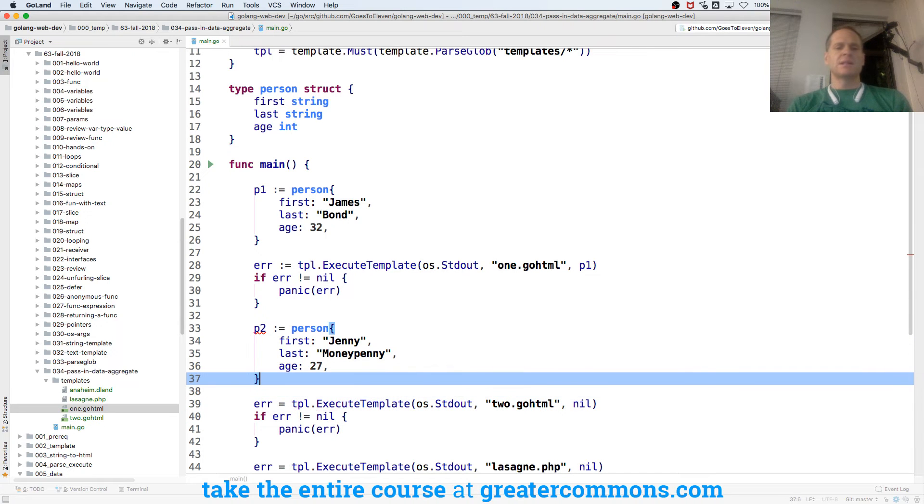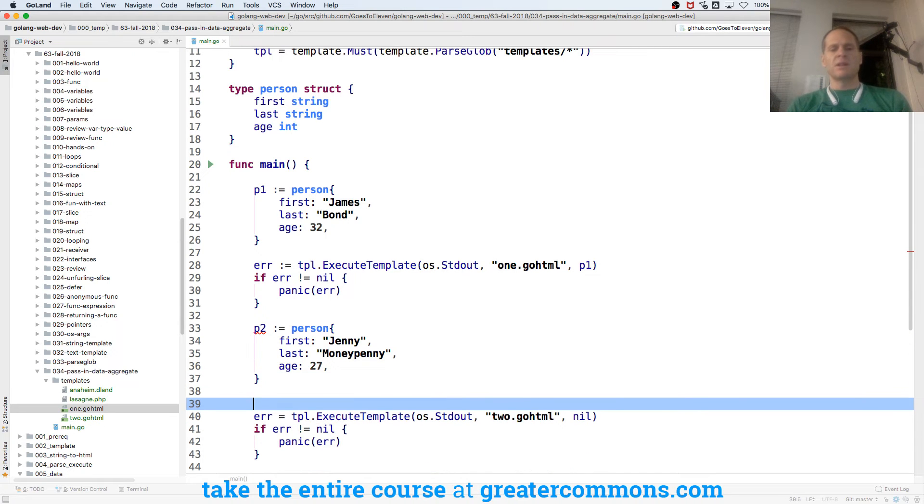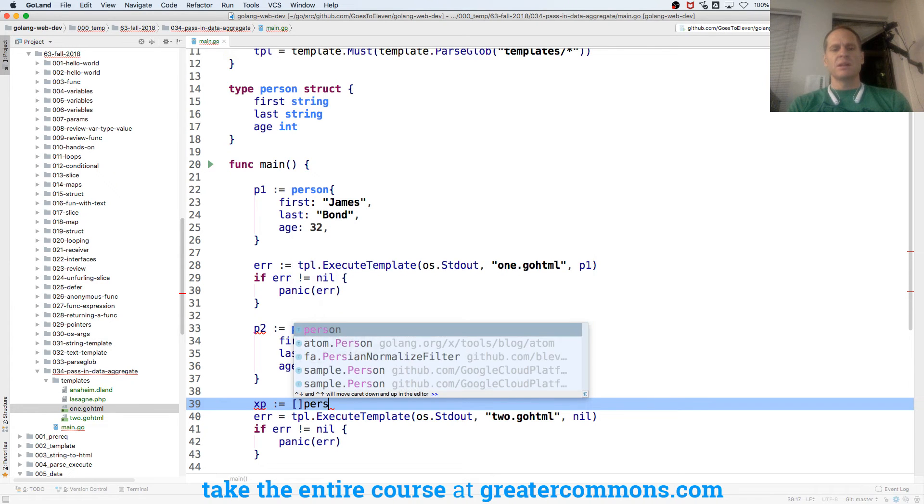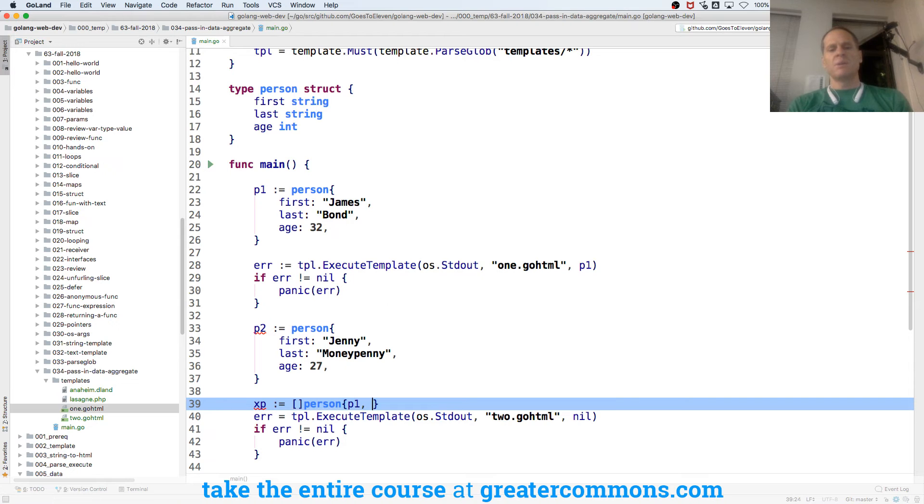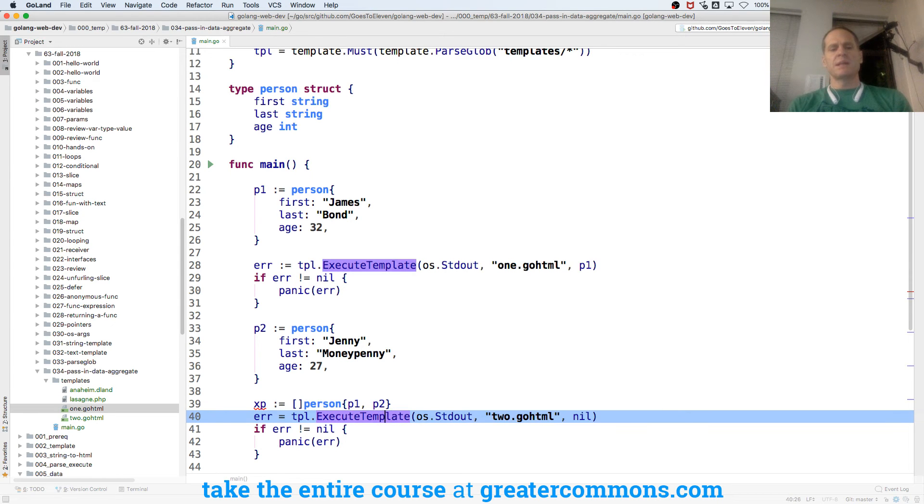Well, that's not going to show us anything new. We could have a slice of person, colon equals, it's going to be a slice of person. The type, curly braces, composite literal, P1, P2. And I'll pass in a slice of person.